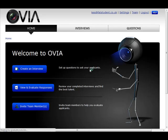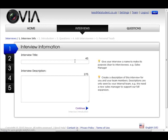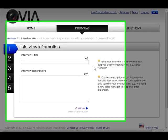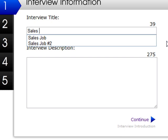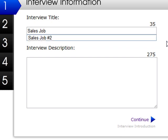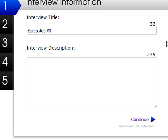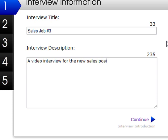The first step in creating a video interview is to click on 'Create an Interview.' We'll enter a title — in this case we're going to call it 'Sales Job Number Three' — and then a brief interview description so in the future we know what this interview was pertaining to. We'll write 'A video interview for the new sales position.'